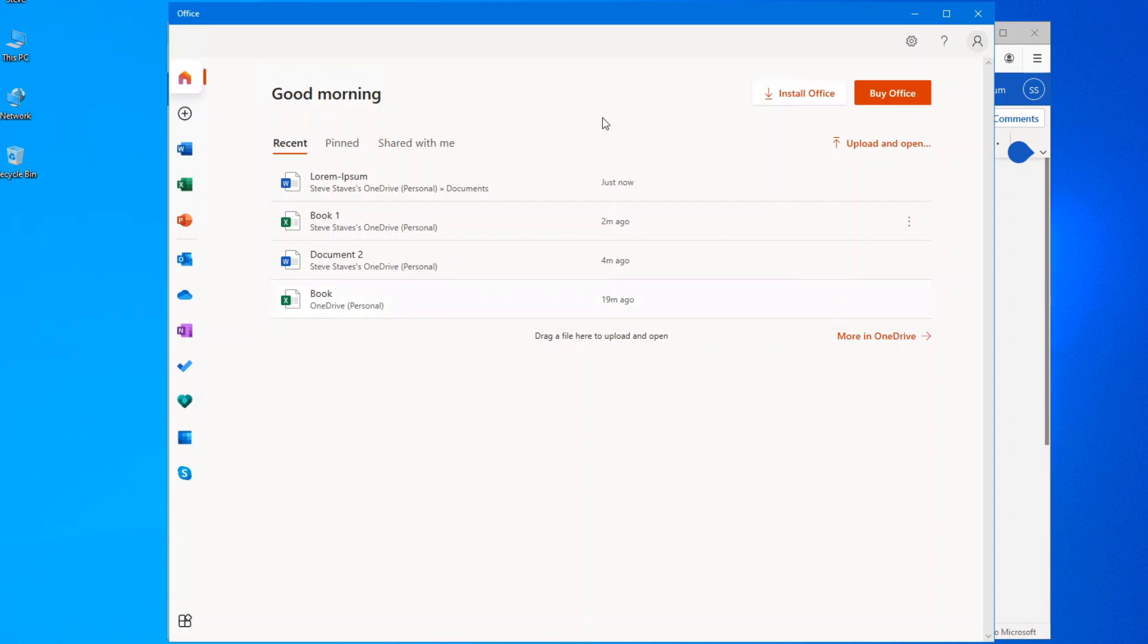So just keep that in mind. In order for it to show up online, you have to actually upload it so that it'll be in your OneDrive account.